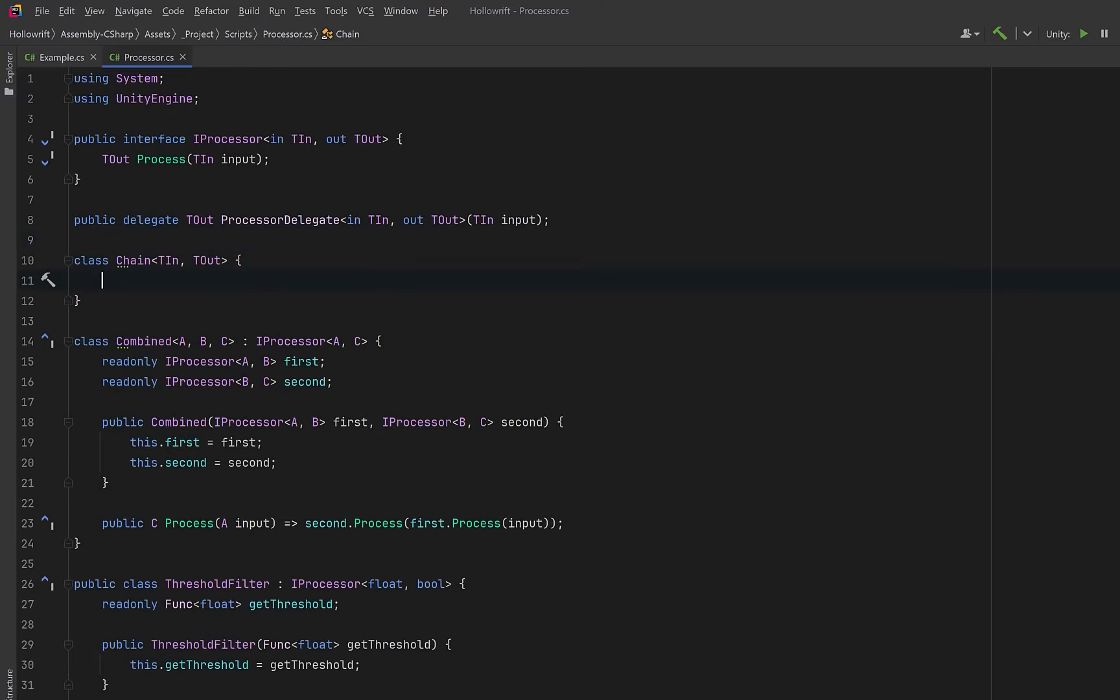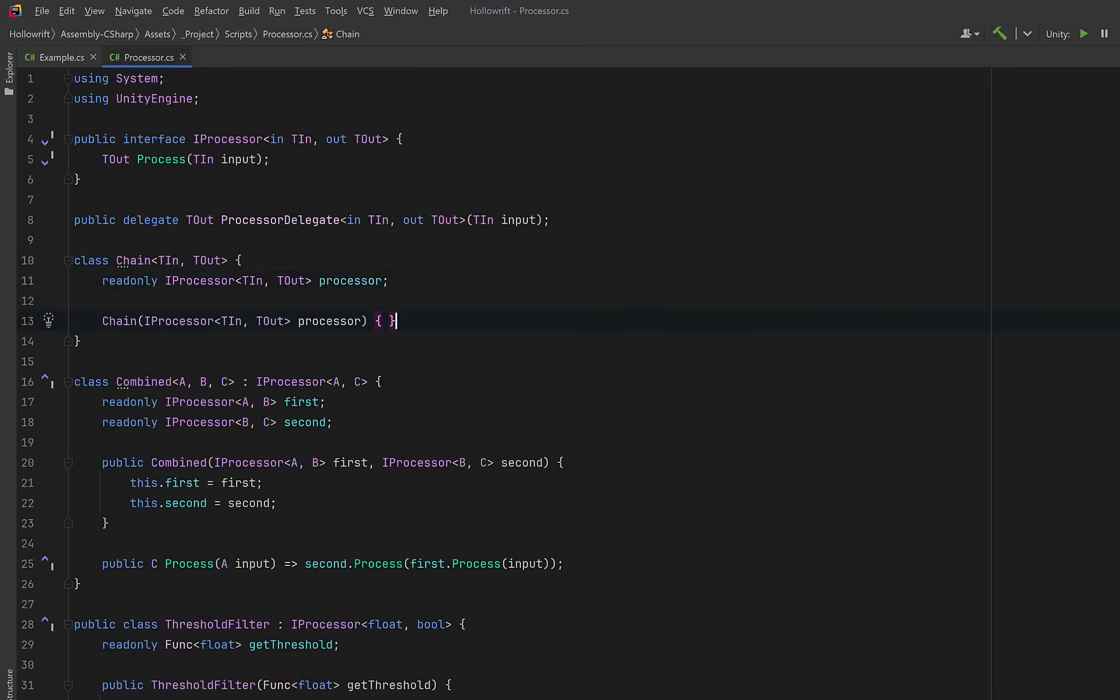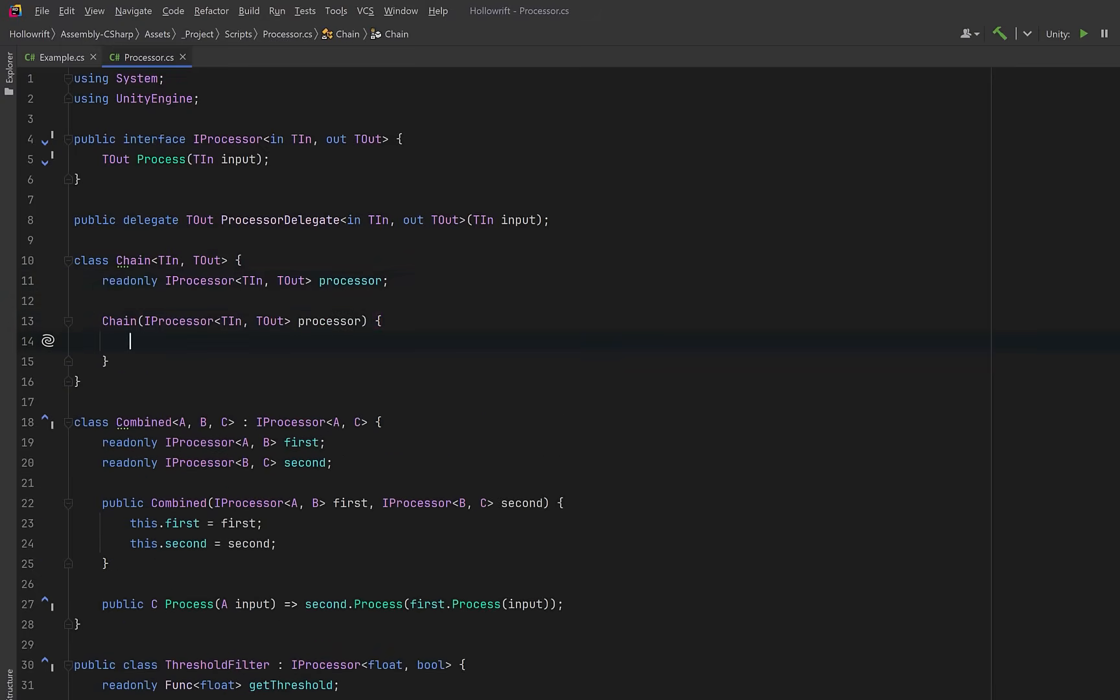We can have a field to hold the processor at the head of the chain, no matter how many stages we've added later. So in the constructor, we can take that in and set it.